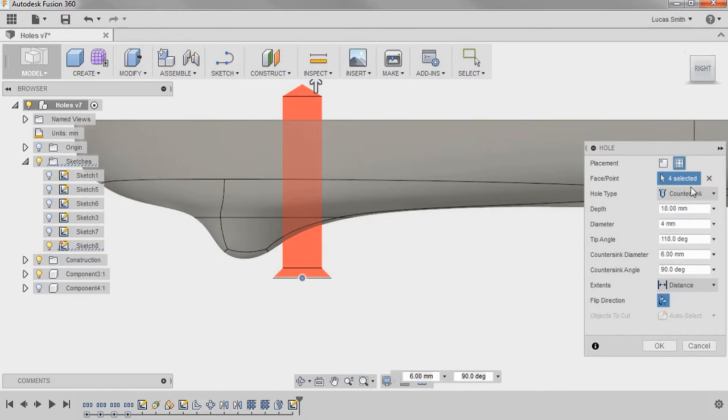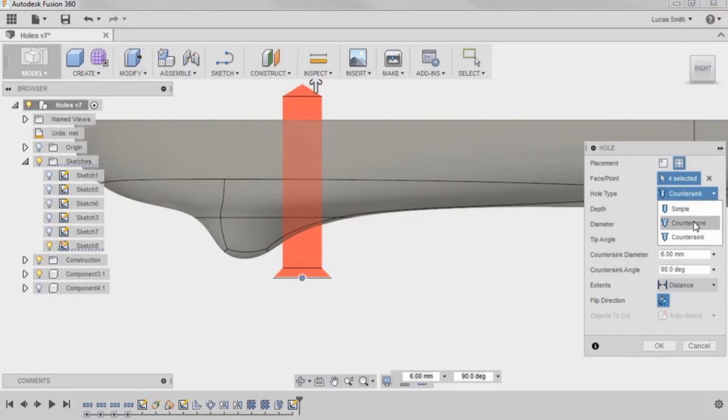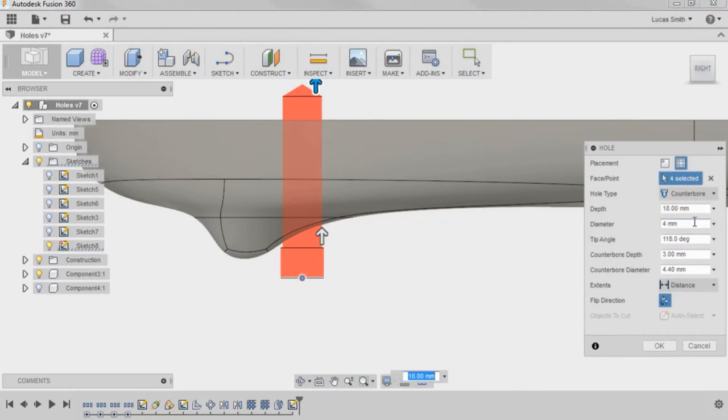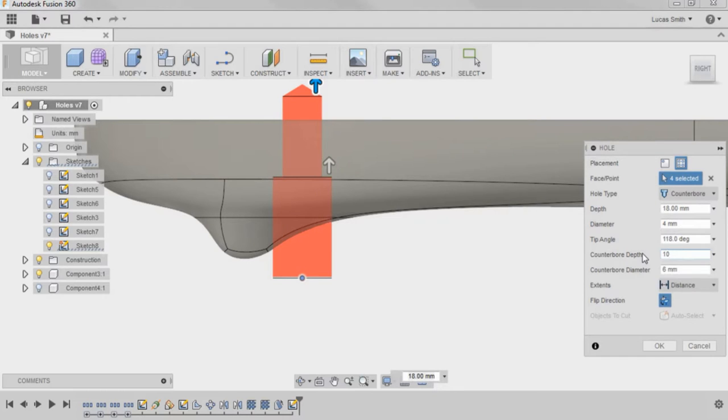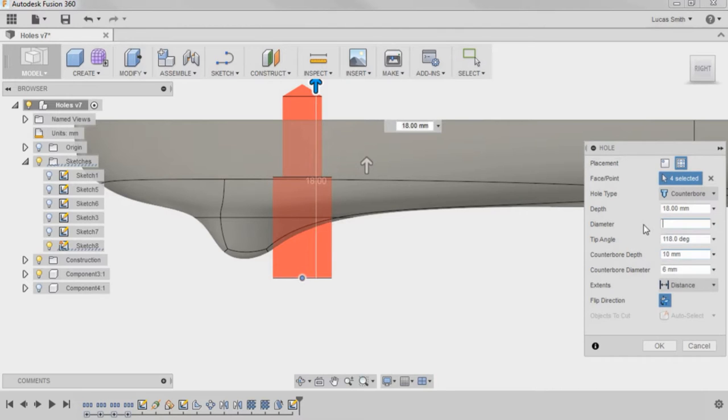For this example, I'll create a counterbore hole with a counterbore diameter of 6 mm, counterbore depth of 10 mm, and diameter of 3 mm.